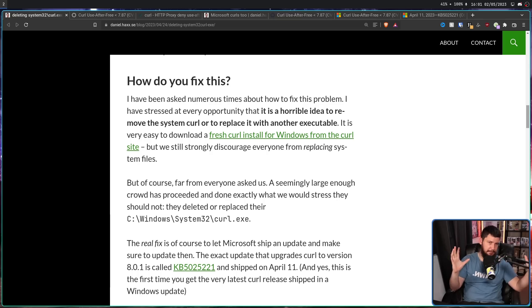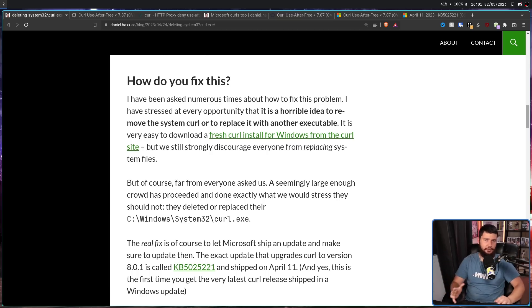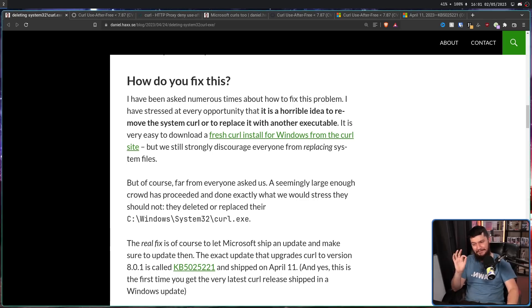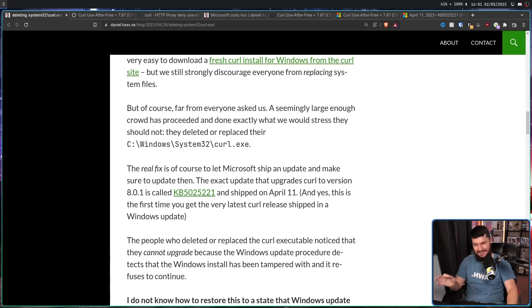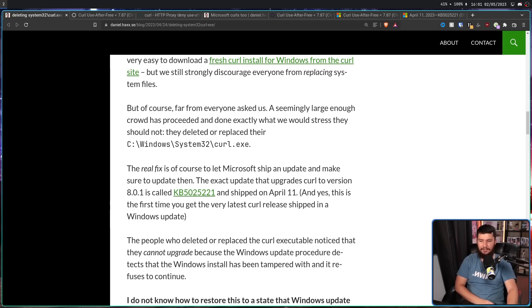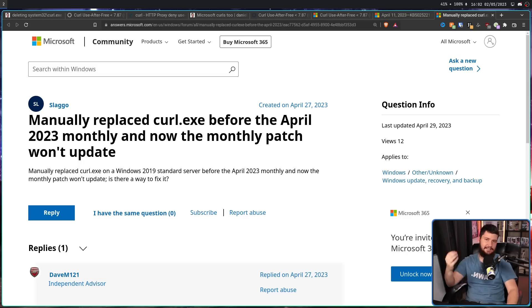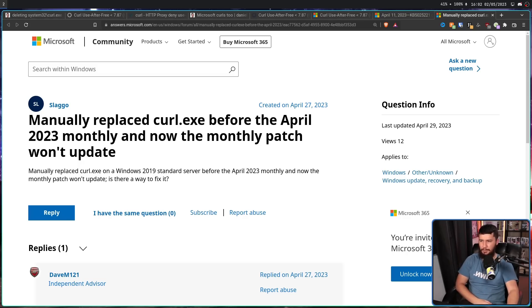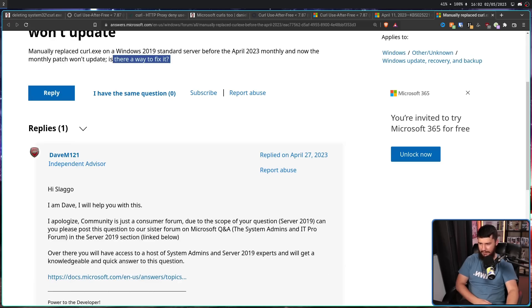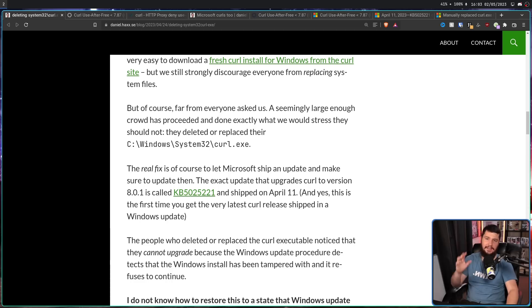So, what's the big deal? They manually updated Curl. That's clearly not going to cause a problem. Well, so, the people who made the mistake of manually updating, those people, could not upgrade Windows. Because the Windows update procedure detects that the Windows install had been tampered with and it refuses to continue. Like this user right here. Manually replaced Curl.exe before the Windows 2023 monthly update. And now the monthly patch won't update. Manually replaced Curl on Windows 2019 standard server and it won't update. Is there a fix? And there is a bunch of people in those other two threads who had the exact same problem.